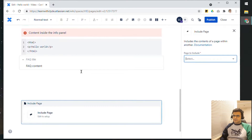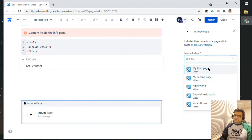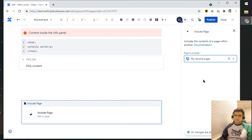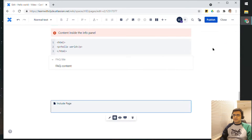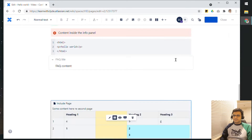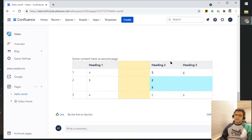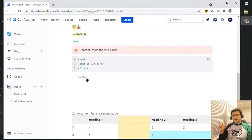Click on Include, and now you have the option to include the content from different pages. In this case, it was My Second Page. Click on Close, and then click on Publish. What this will do is include the contents of the second page in this page.